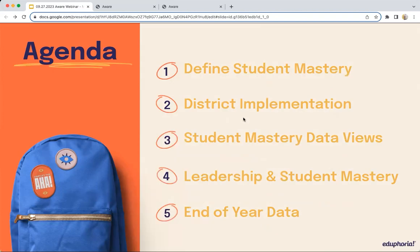On today's agenda, we will help define student mastery, district implementation, student mastery data views, leadership and student mastery, and end-of-year data. And now, let's go to Jeremy.